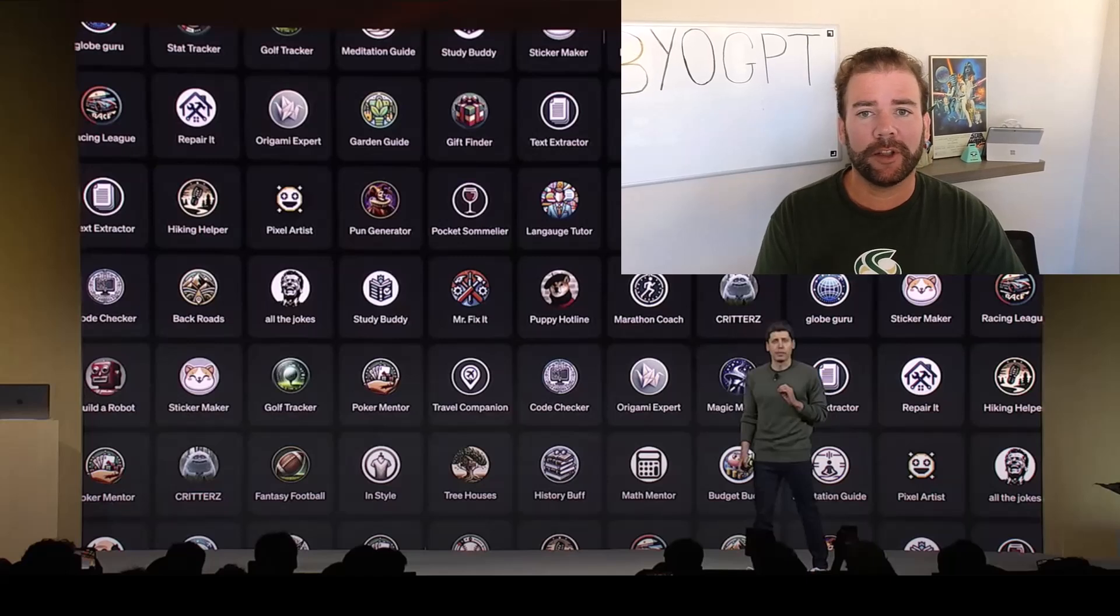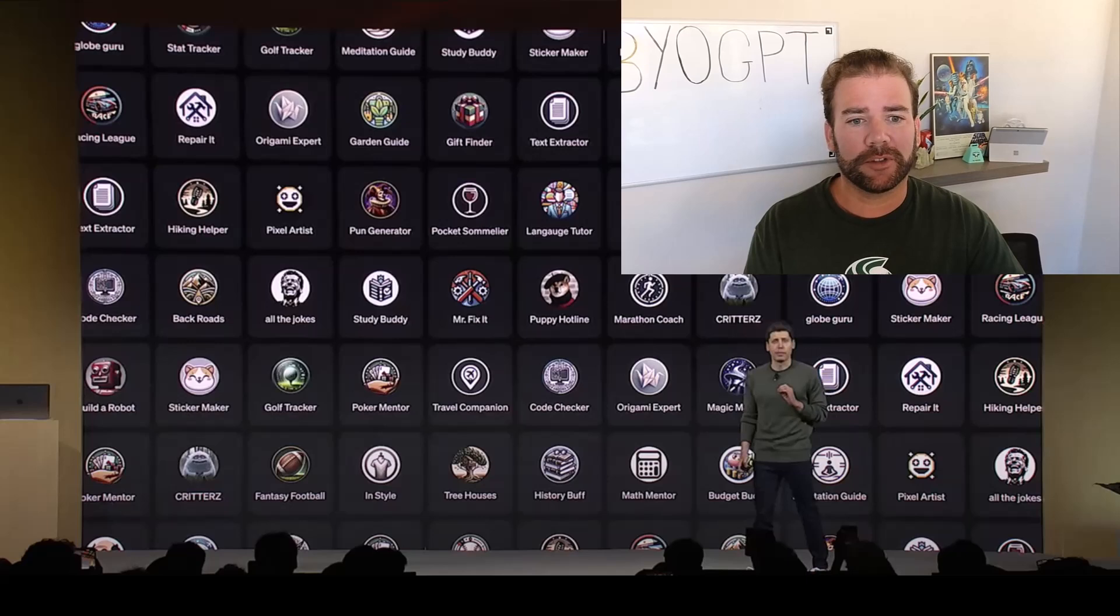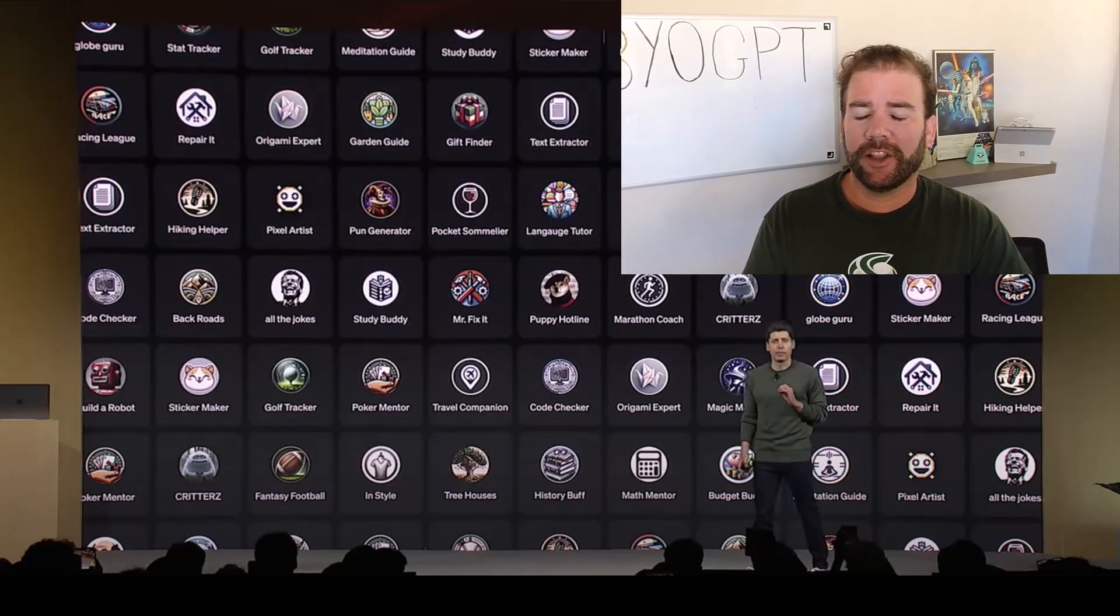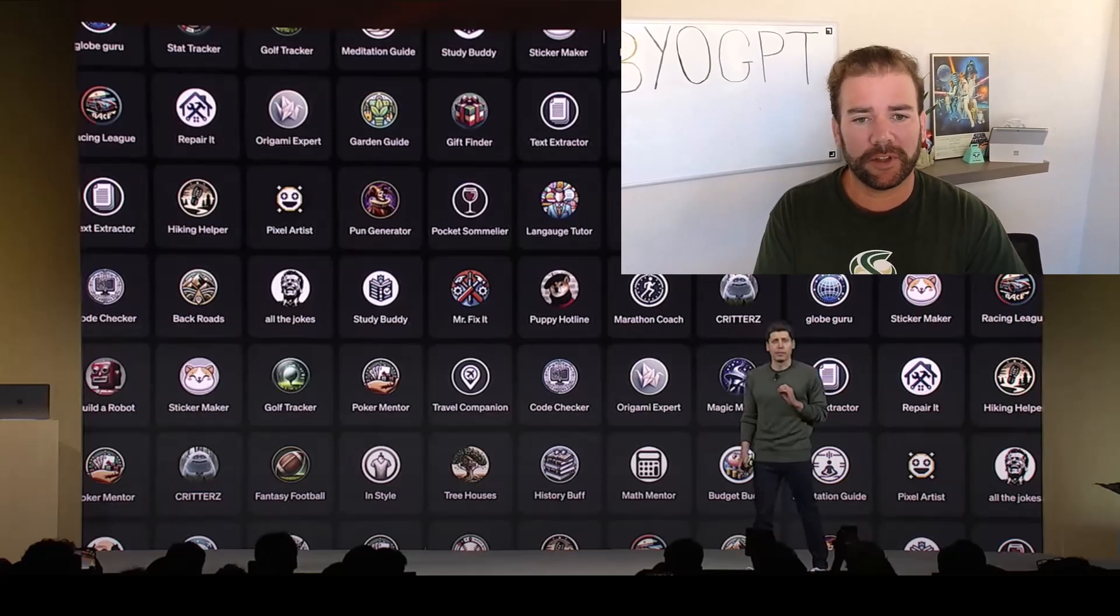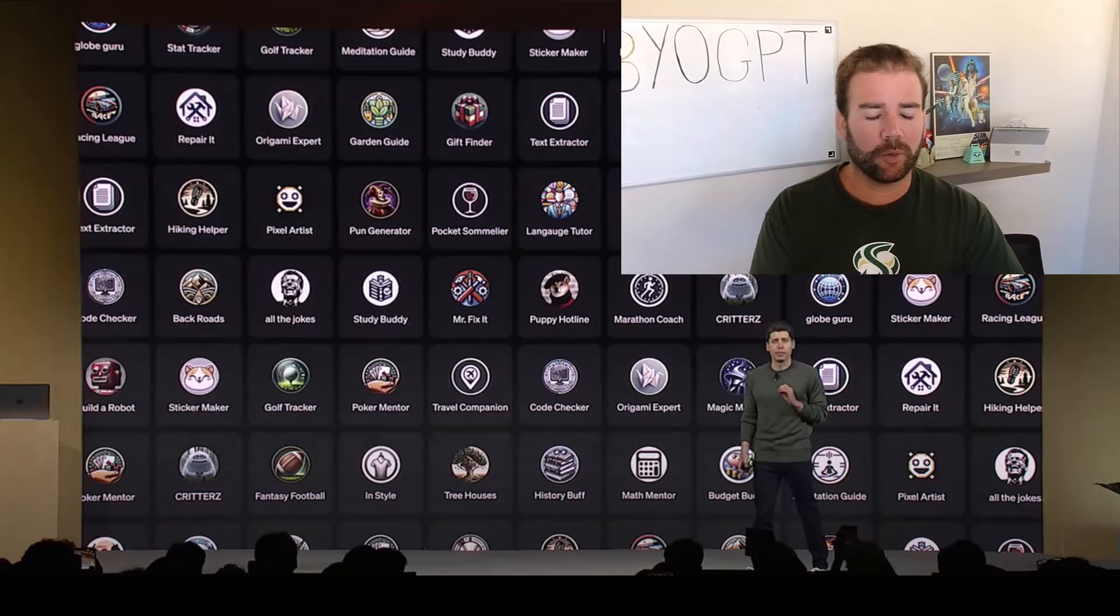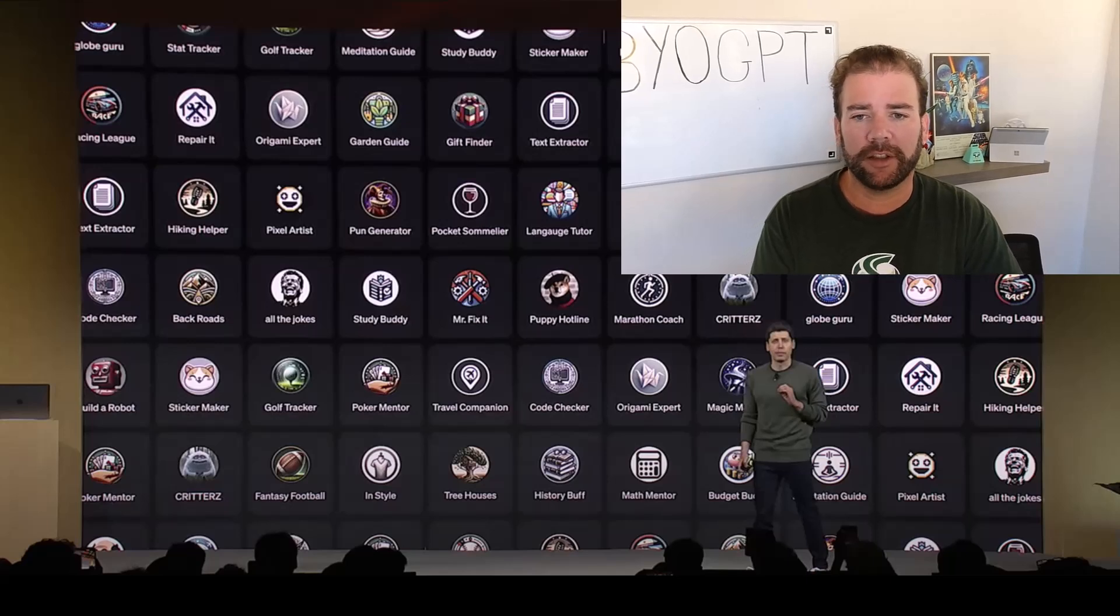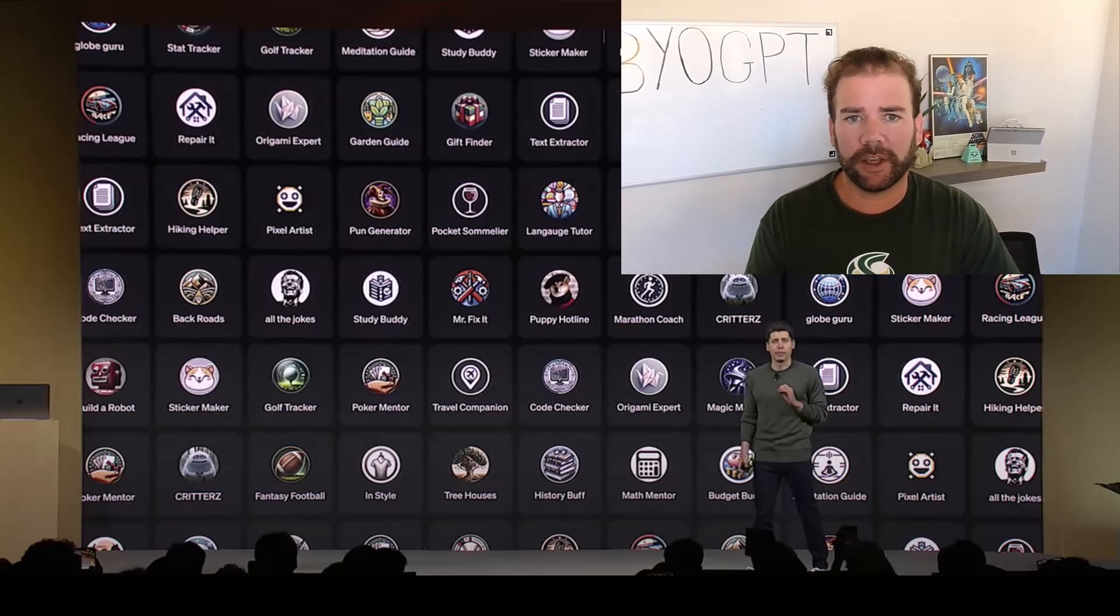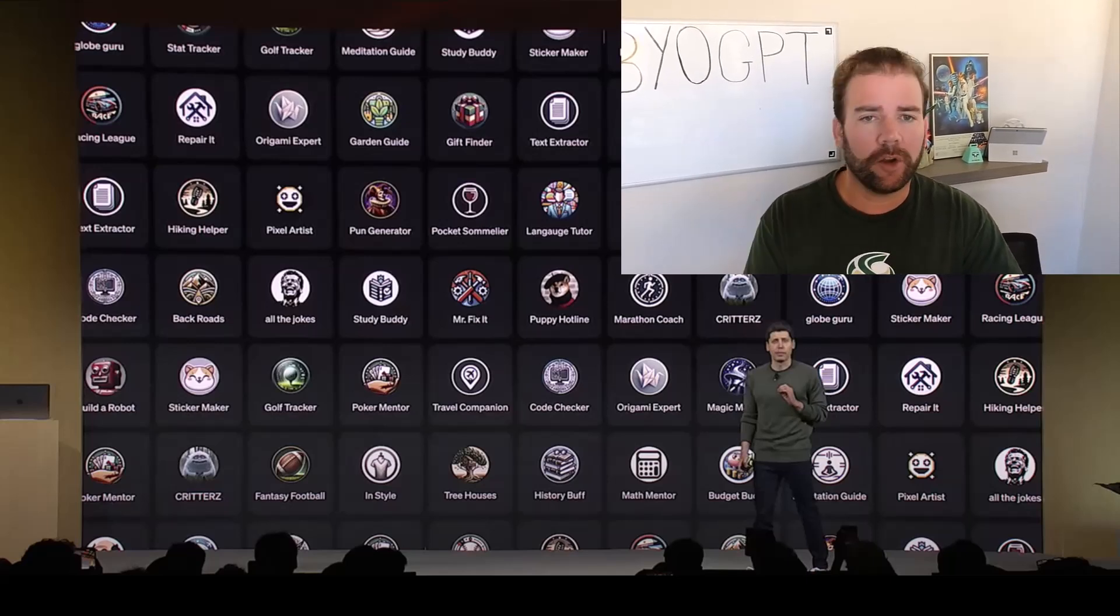This announcement marks the announcement of OpenAI launching an app store, essentially. The way ChatGPT works now is that the world is your oyster as soon as you open up a chat. You prompt it with text, images, your voice. It's all in that single chat.